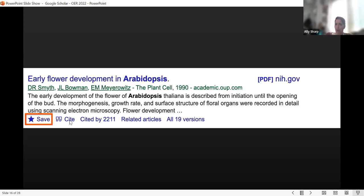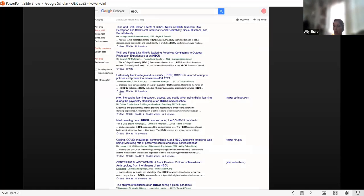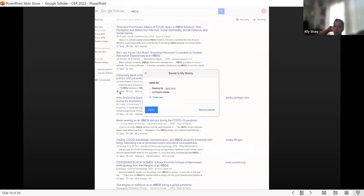If you're looking for an article, look for that star to save it. The little quotation mark cites it. When you see 'cited by 2000' — however many — that lets you reverse search. You can also see the PDF version in those recommended articles. Save it, add a label to it — because you can put it in multiple categories — and then say done.